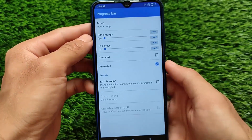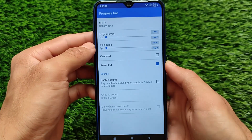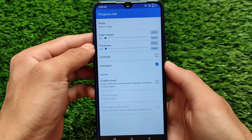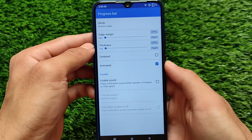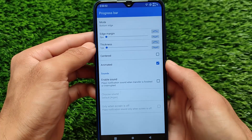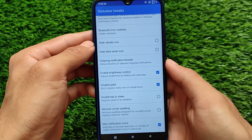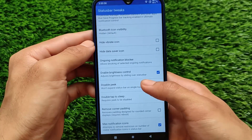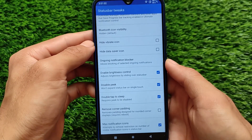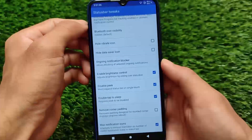There are so many customization options that I don't think I'll be able to show you all of them in a single video. It's better to install Gravity Box on your device and see what you can customize. To install it, you need LSPosed on your device — if you don't know how to install that, make sure to watch my previous video first.